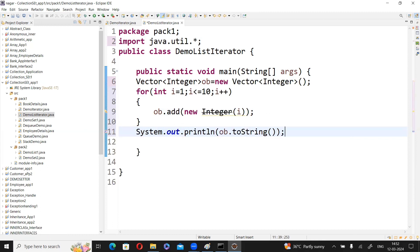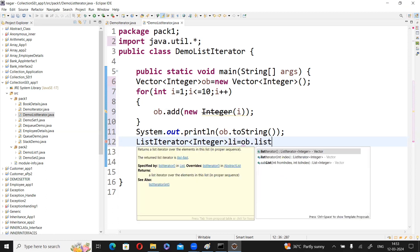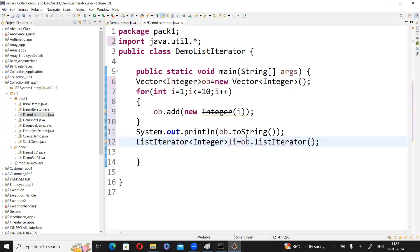Now we use the ListIterator concept. First, create a ListIterator object: ListIterator<Integer> li = ob.listIterator(). The listIterator() method is used for creating an implementation object for the ListIterator interface.